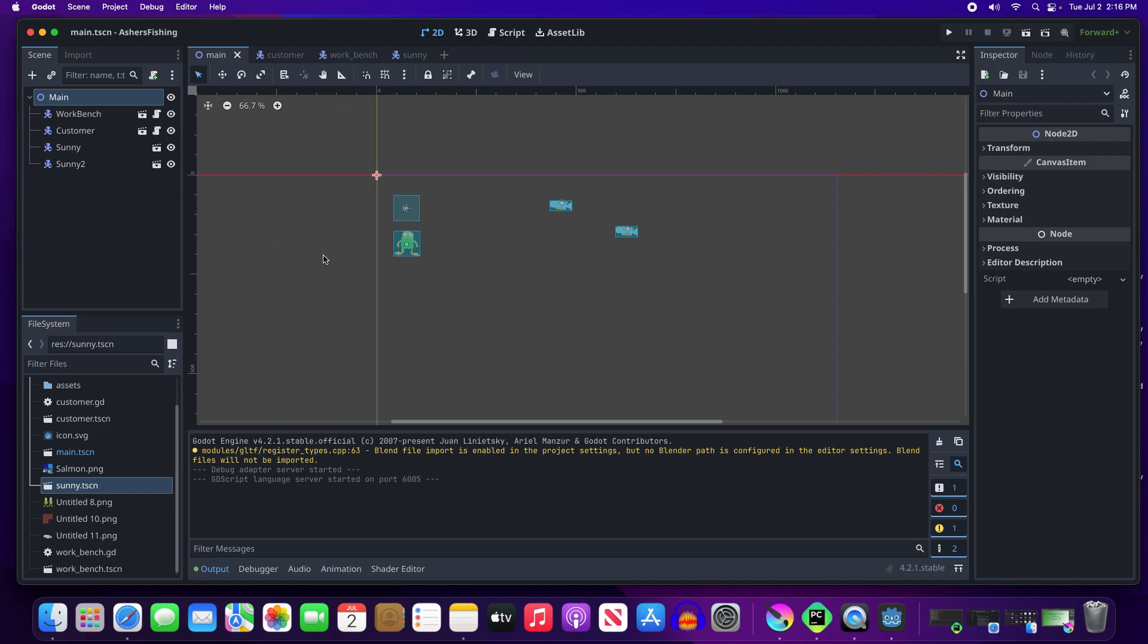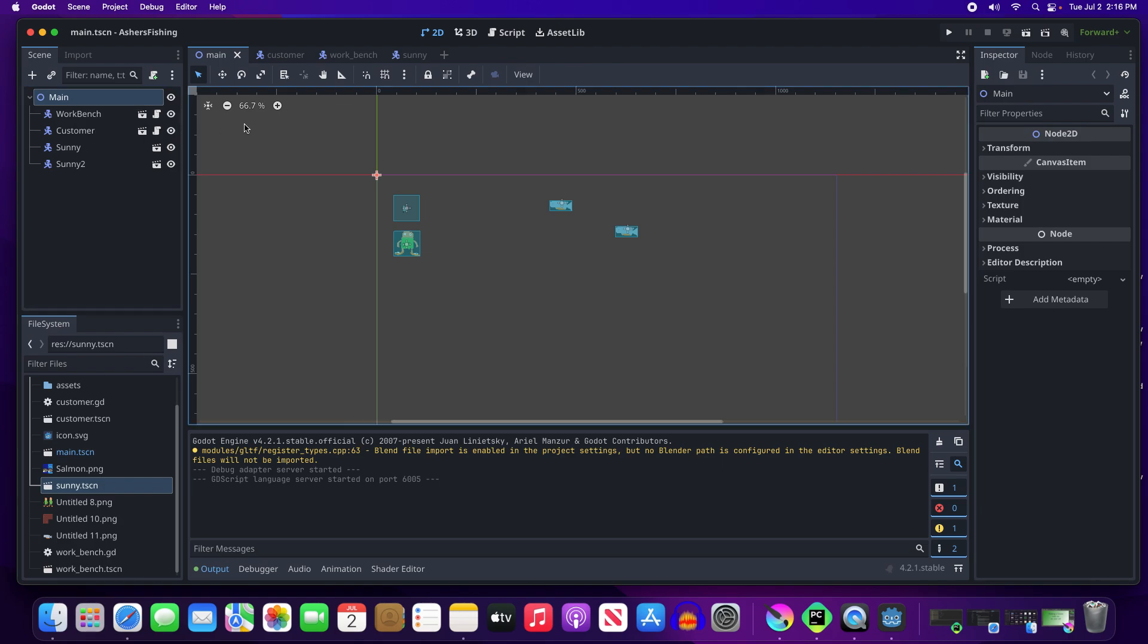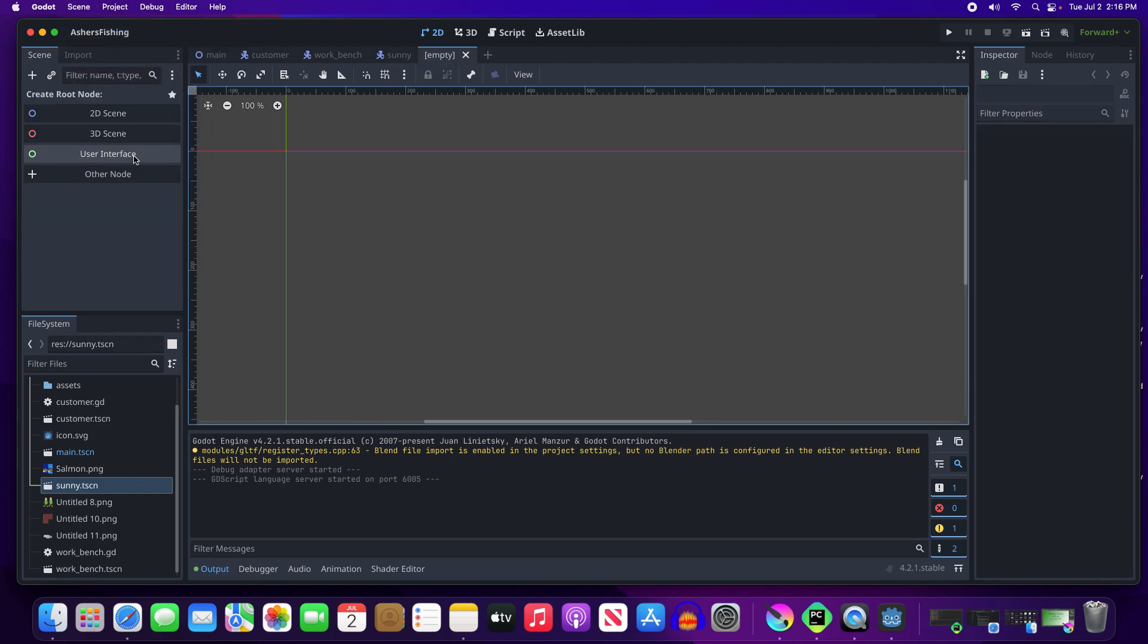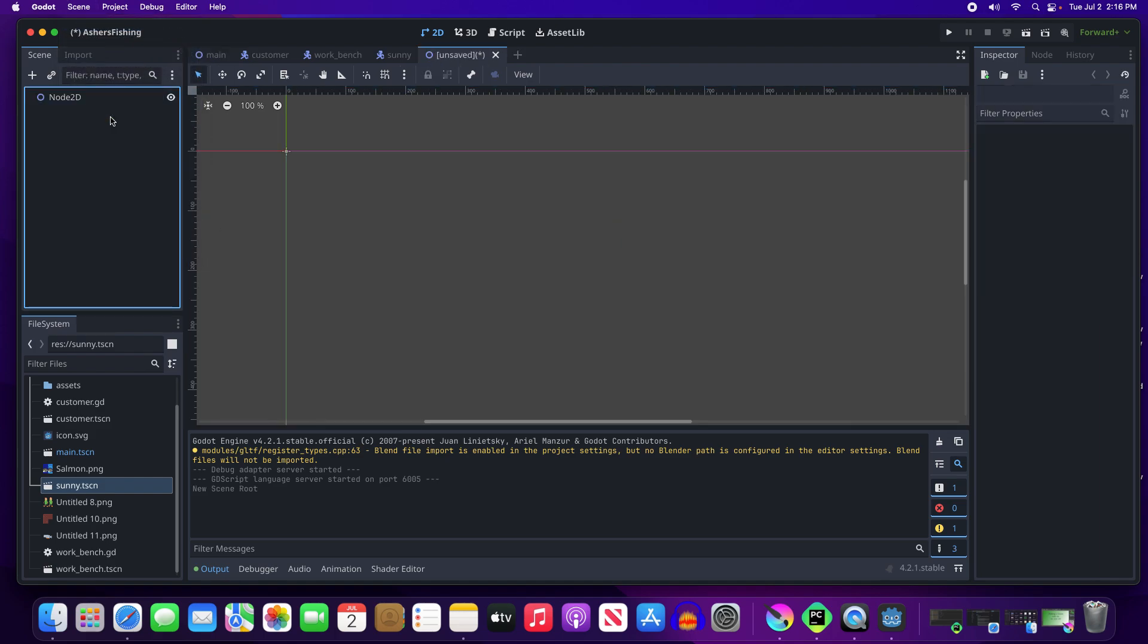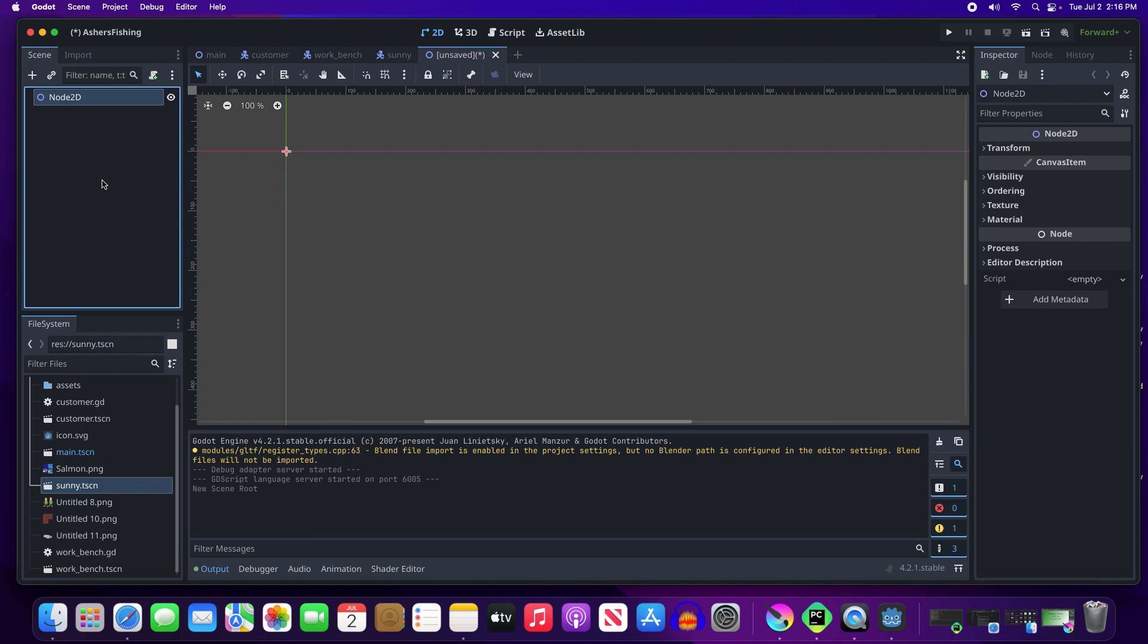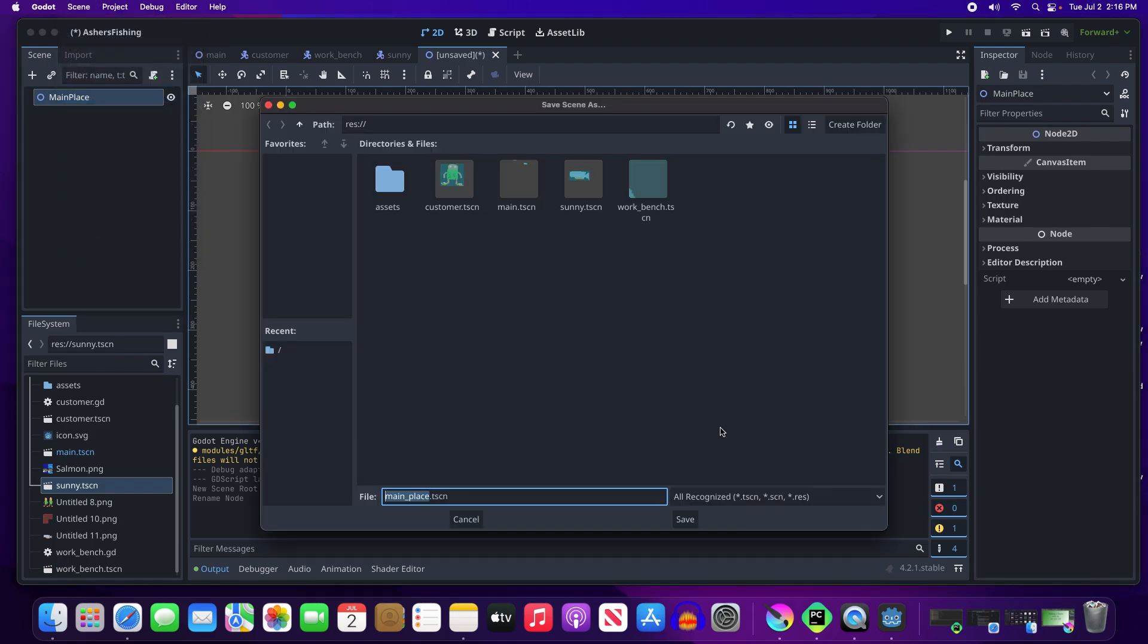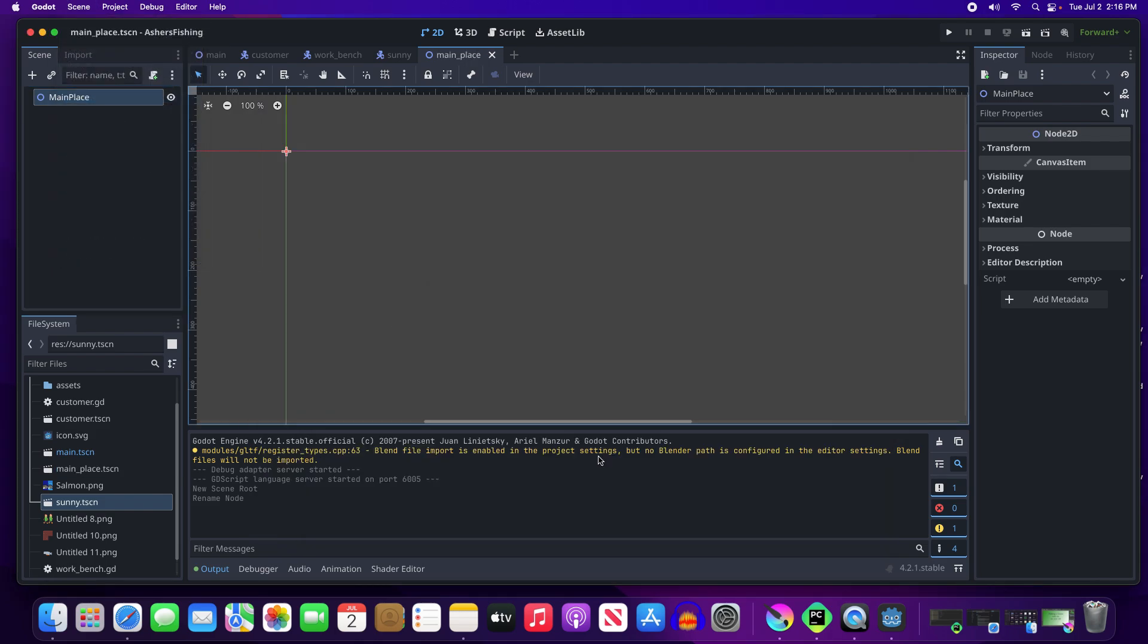So Asher has informed me of a few things that he for sure would like different about this. So the first thing I want to do is deal with the fact that I'm probably not really going to use this main as main. So let's just create a new scene. It's going to be a 2D scene. Called, oh, not typing, here we go. I'm going to call it main place, right? Yeah. Okay.